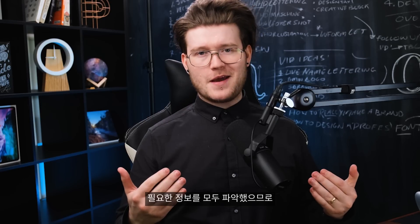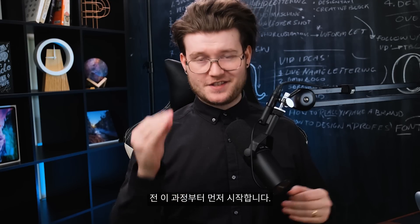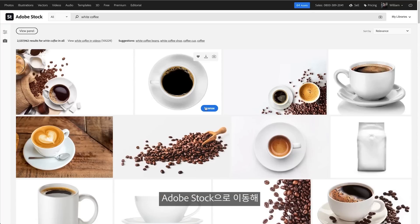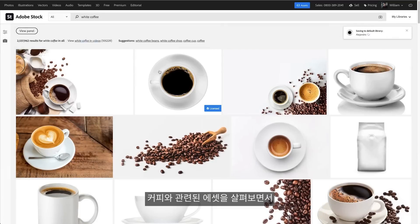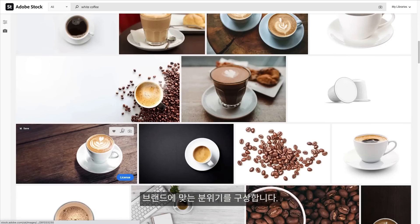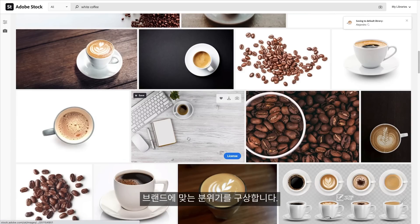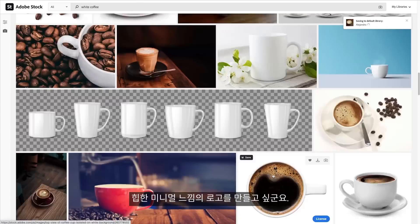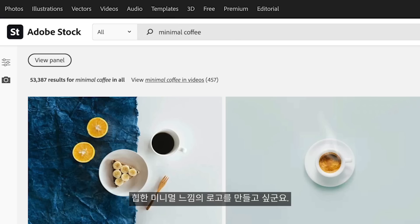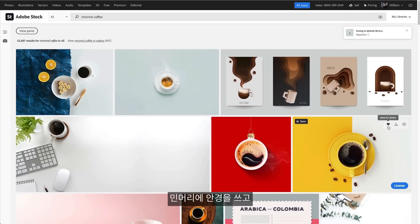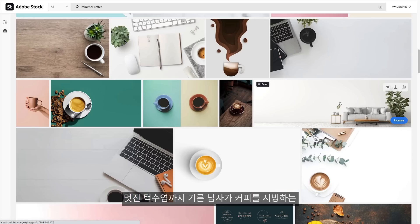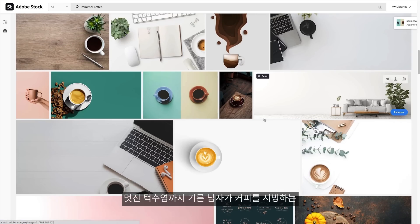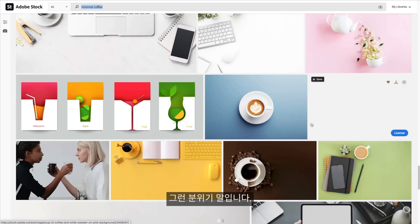Now that I've got all the information from the brief, it's time to start mood boarding. This is the first step in my process — I go to Adobe Stock and search for coffee-related items and the sort of mood for the brand. I want it to be very minimalistic, kind of hipstery, like a bald man with glasses and a massive beard is serving me coffee. I want that sort of vibe.